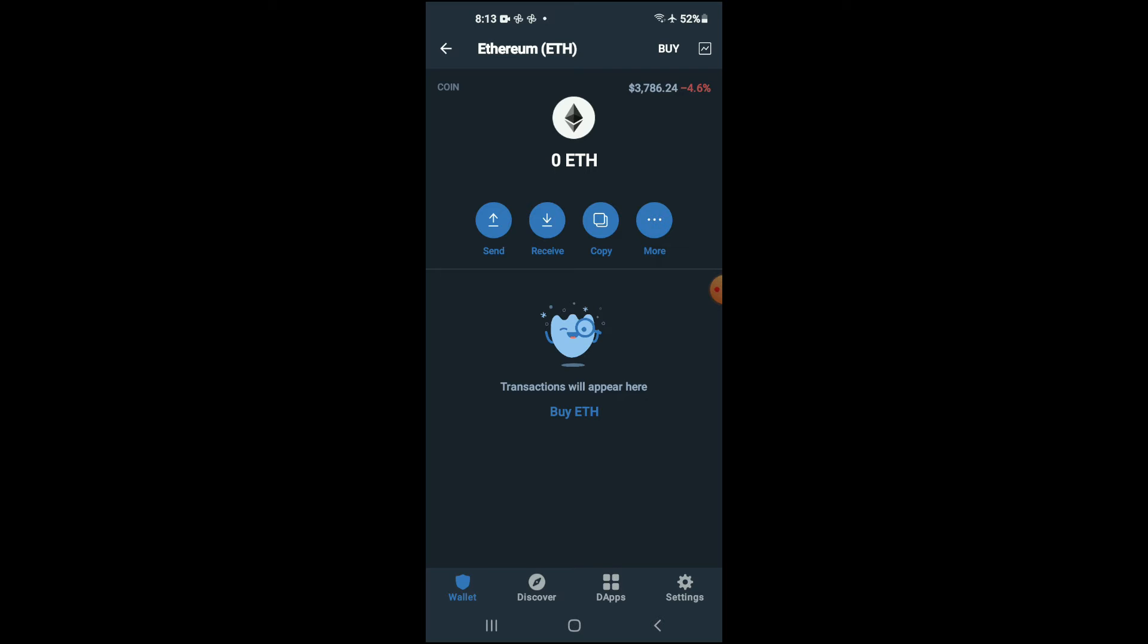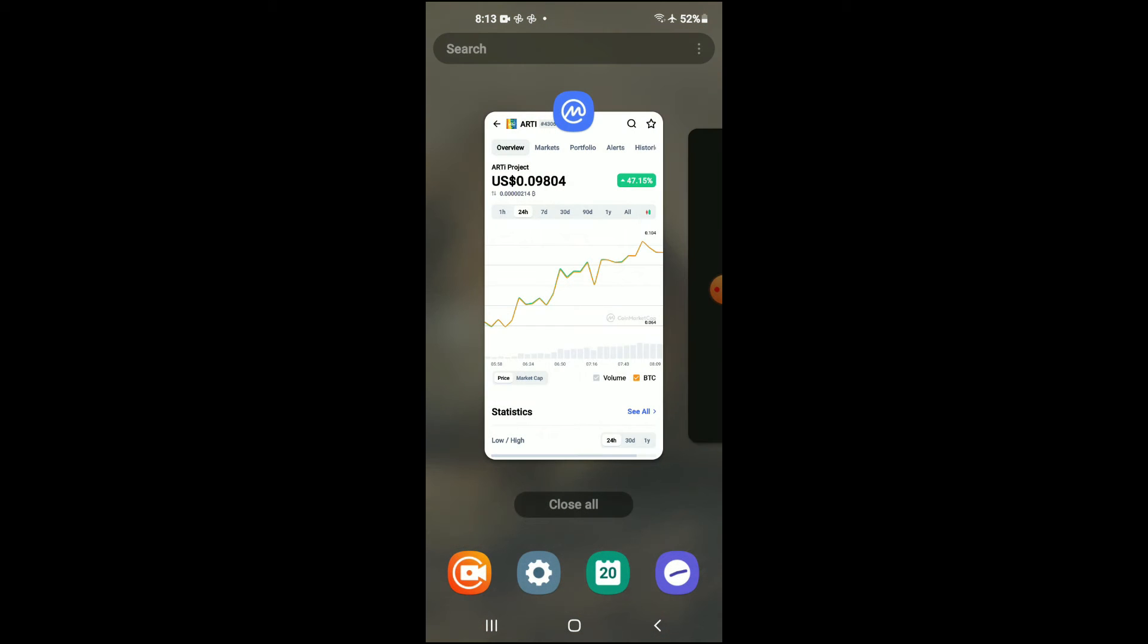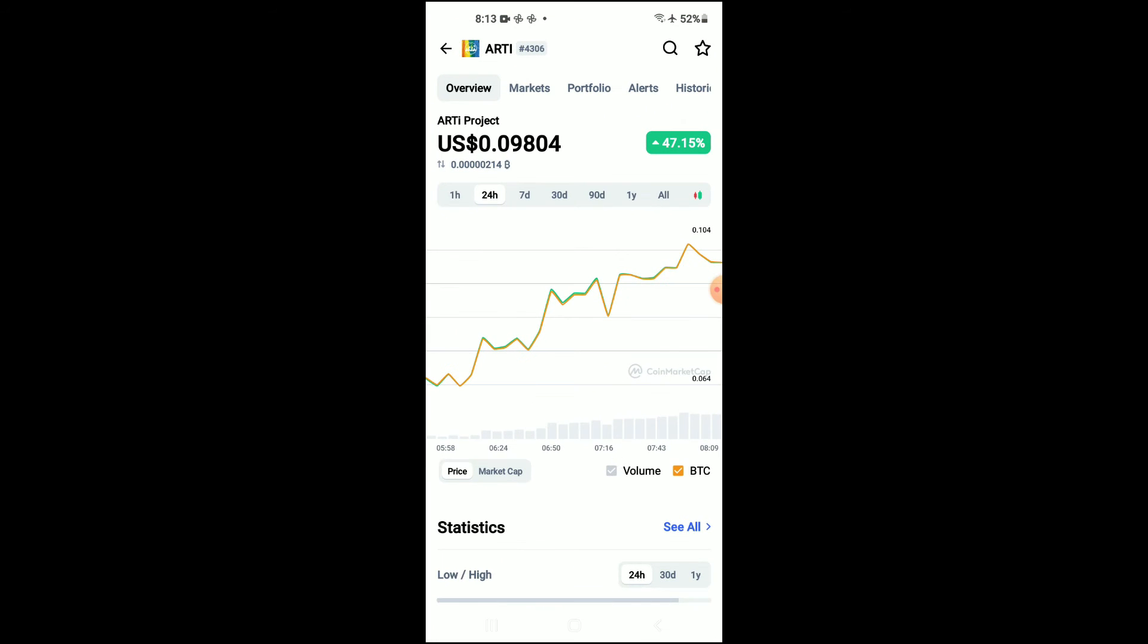After you have purchased the Ethereum, you're going to go into the CoinMarketCap app and search for RT project. You'll be led to this page where you'll be able to look at some analytics.